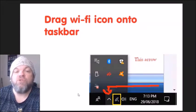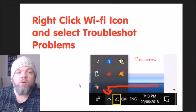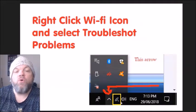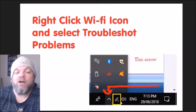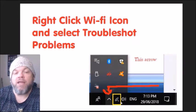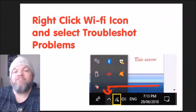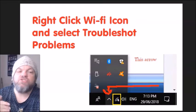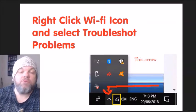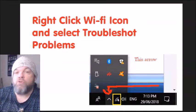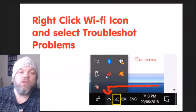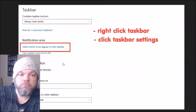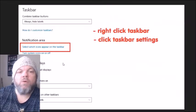After that, see if you can use your Wi-Fi. If you can see your Wi-Fi icon, right-click on it and select 'Troubleshoot problems.' It's going to do a whole scan and may be able to find a solution or fix the problem.